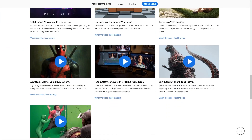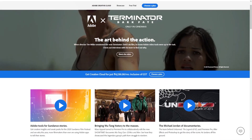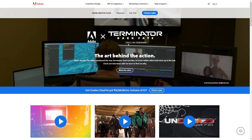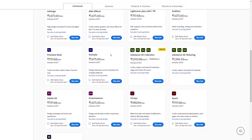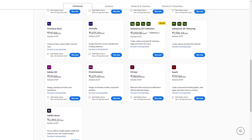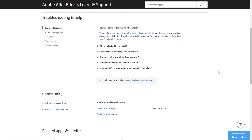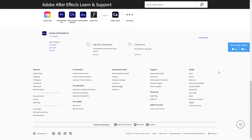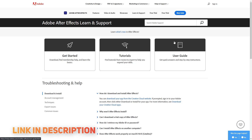I will tell you about Adobe's promotion video and share my experience with you. After Effects has a free plan available. If you want to choose a plan, please subscribe. If you want more tutorials, please check the link in the description below. All links are in the description below.